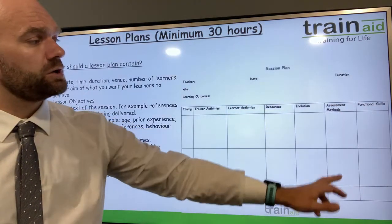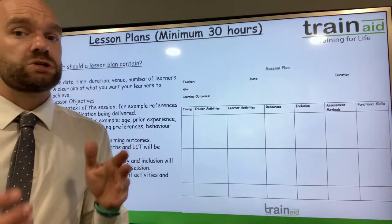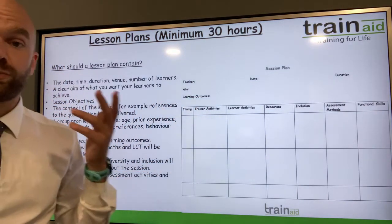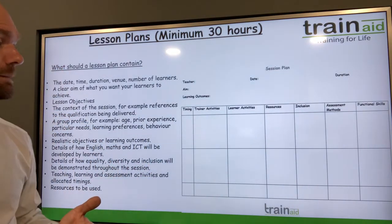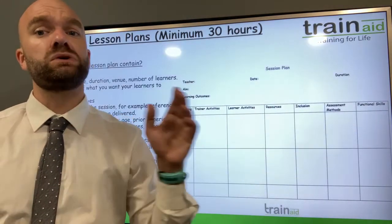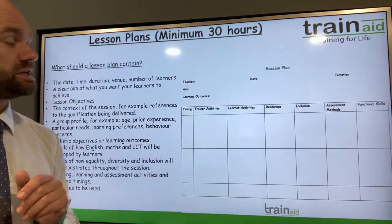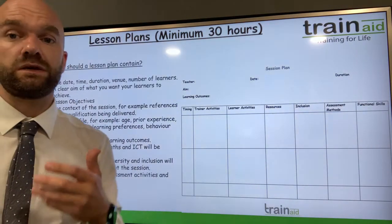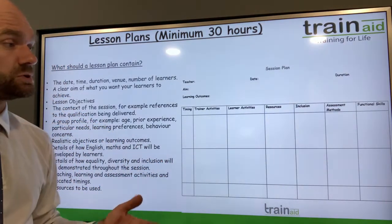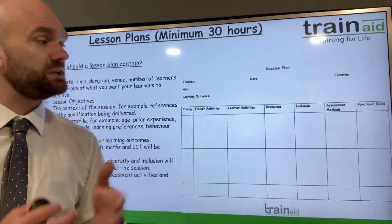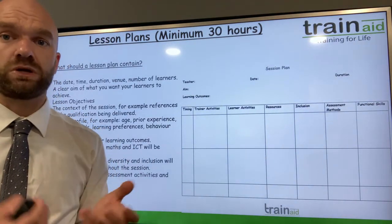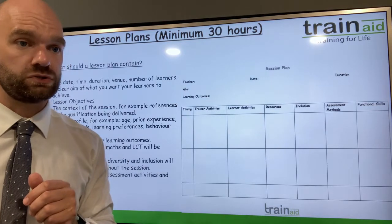There is also a column for assessment methods — how learning will be assessed within each activity. This could be questions, discussions, debates, paired work, group work, or presentations. Functional skills is another very important section within the lesson plan, covering opportunities for learners to develop their literacy, numeracy, language, and digital and ICT skills. Try to include an activity within each section of your lesson plan that fosters and promotes those key functional skills.